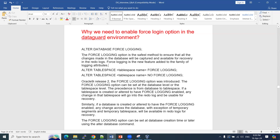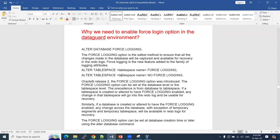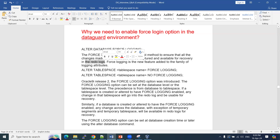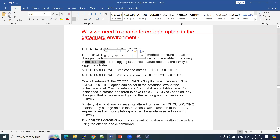At a high level, the purpose of force logging is to capture all the information in your redo log files. If it is not enabled, changes won't be stored in your redo log files. That is the key point.